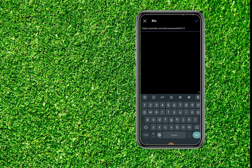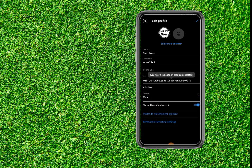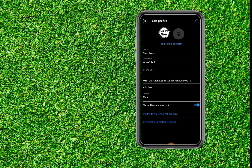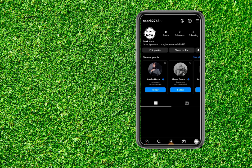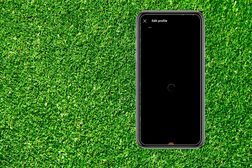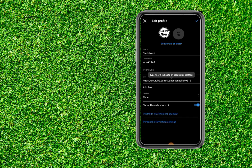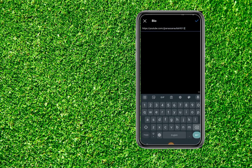Click the tick to confirm. However, there is a problem — the YouTube link that has been added to the bio is not clickable. To fix this, go to edit profile again and remove the link from your bio.